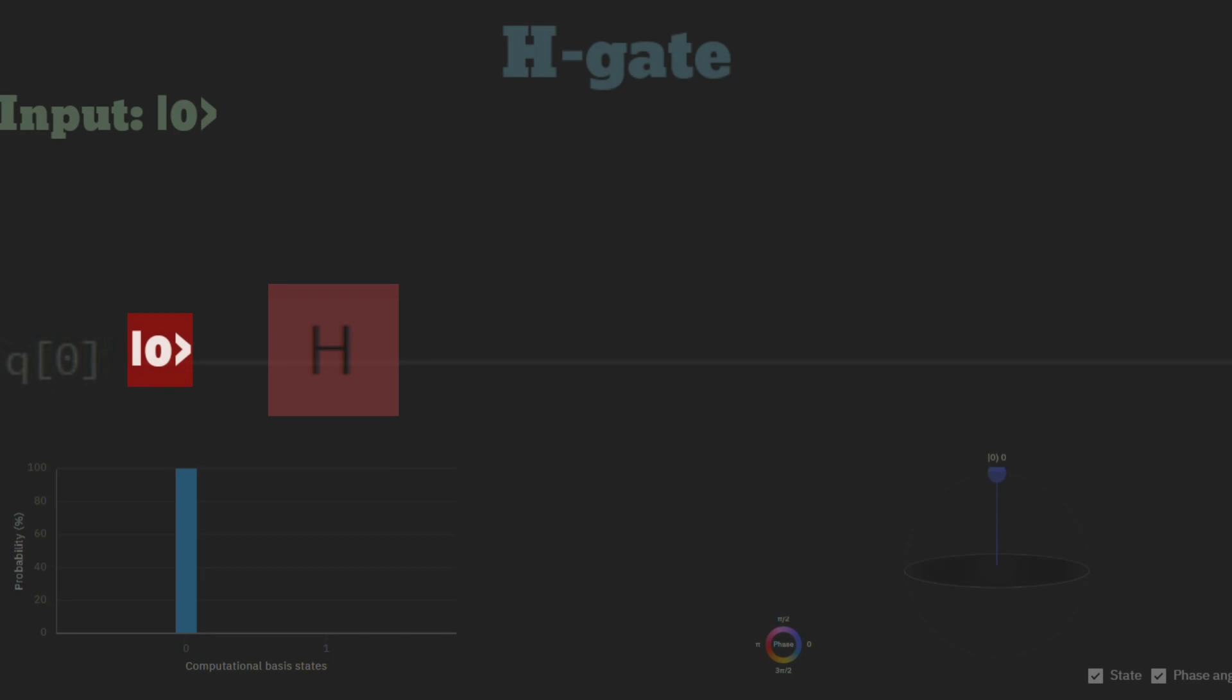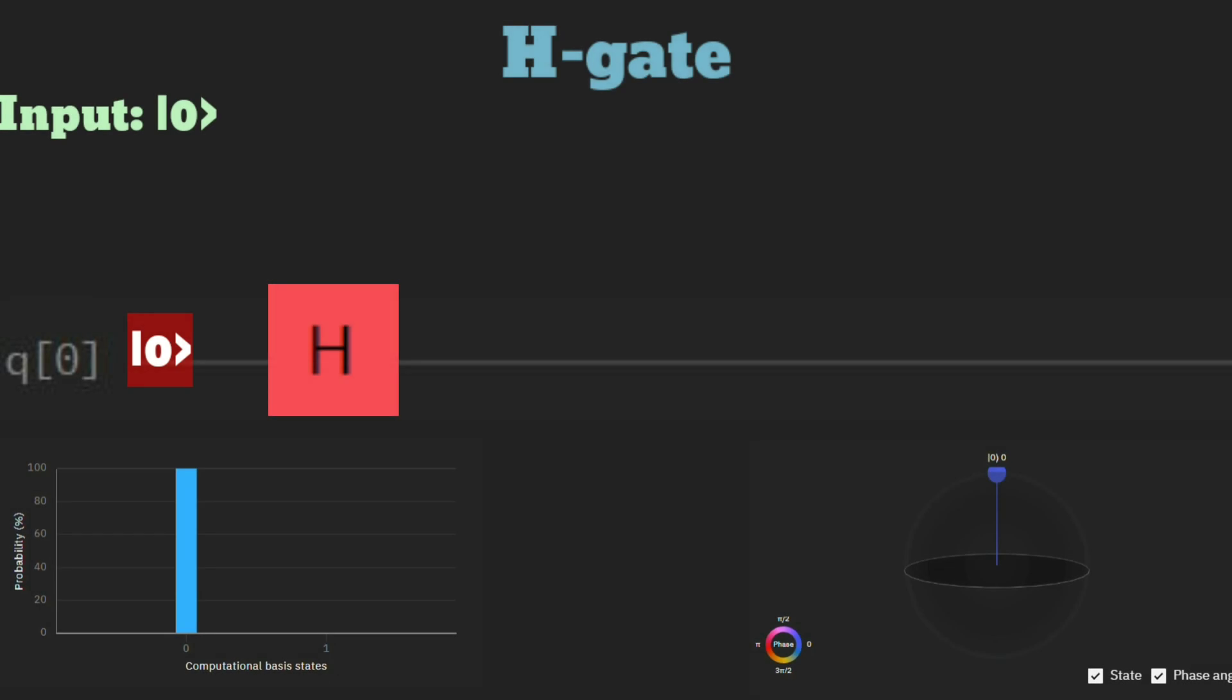Let's decode a binary code using the Bernstein-Vazirani algorithm by learning two fundamental quantum gates. The Hadamard gate or H gate is a fundamental quantum gate.